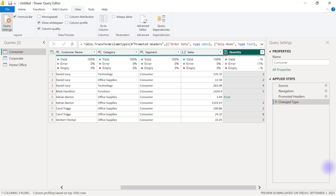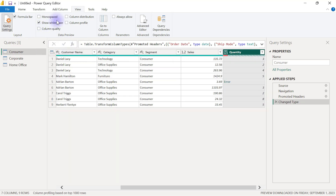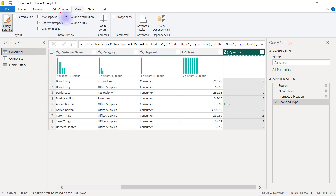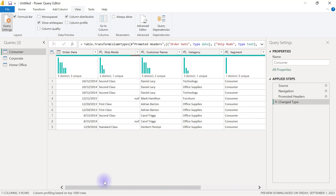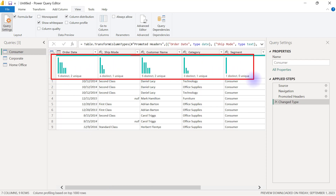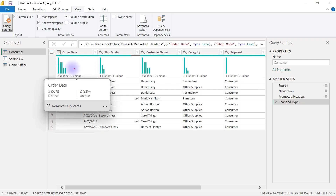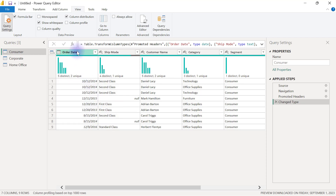I'm going to go to my View tab in Power Query and disable column quality for now, then enable column distribution. When column distribution is enabled, you can see that at the top of Power Query, just beneath the column headers, there are some charts. Apart from the chart, you will also see a display of the number of distinct and number of unique values. The chart is meant to be a representation of the distribution of values in the column.